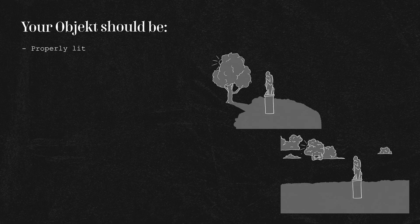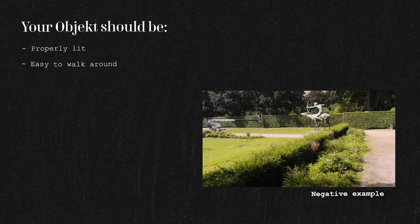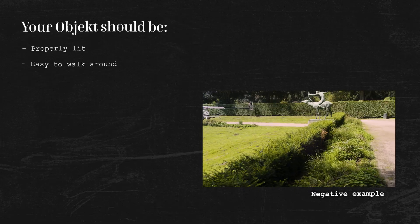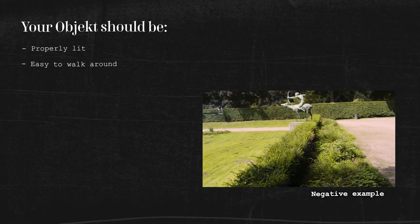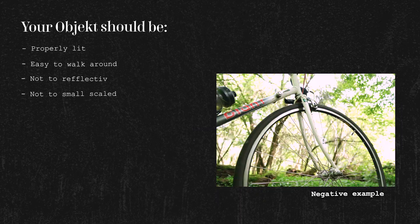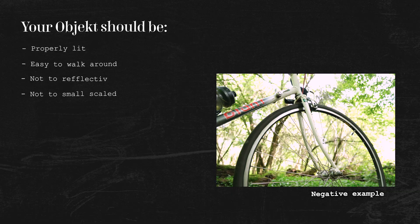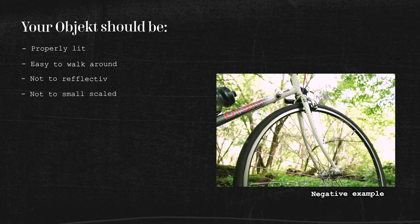When you are looking for an object, you should keep sudden things in mind. First of all, it should be in the right lighting. You should easily be able to walk around it. It shouldn't be too reflective nor too small-scaled like my bike. And it shouldn't move.